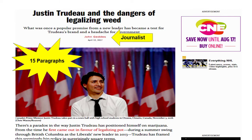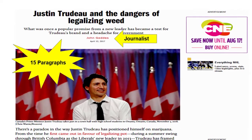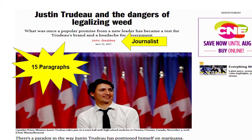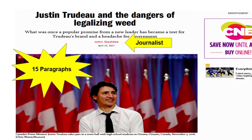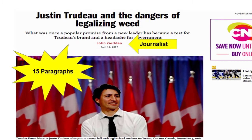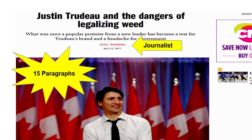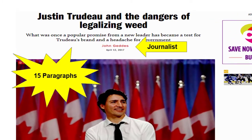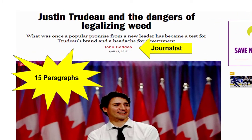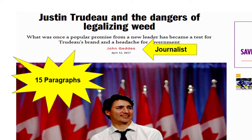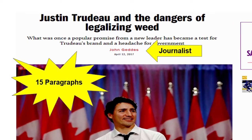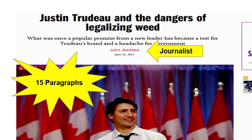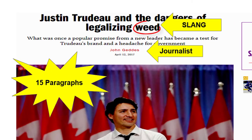The language found within popular articles is often much easier to understand than the language found within scholarly articles. If an article contains less formal language, such as slang, then it's probably a popular article.